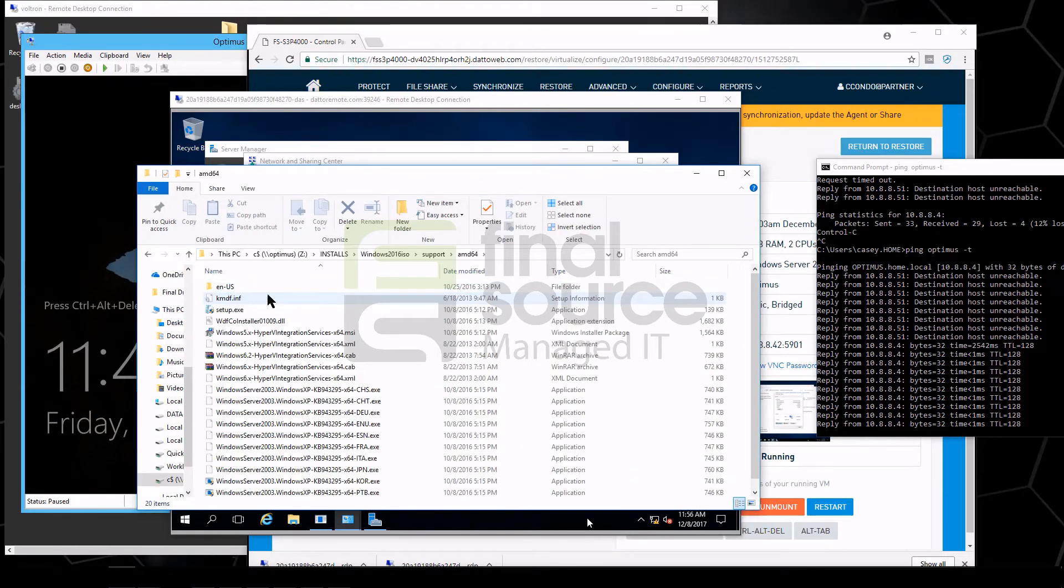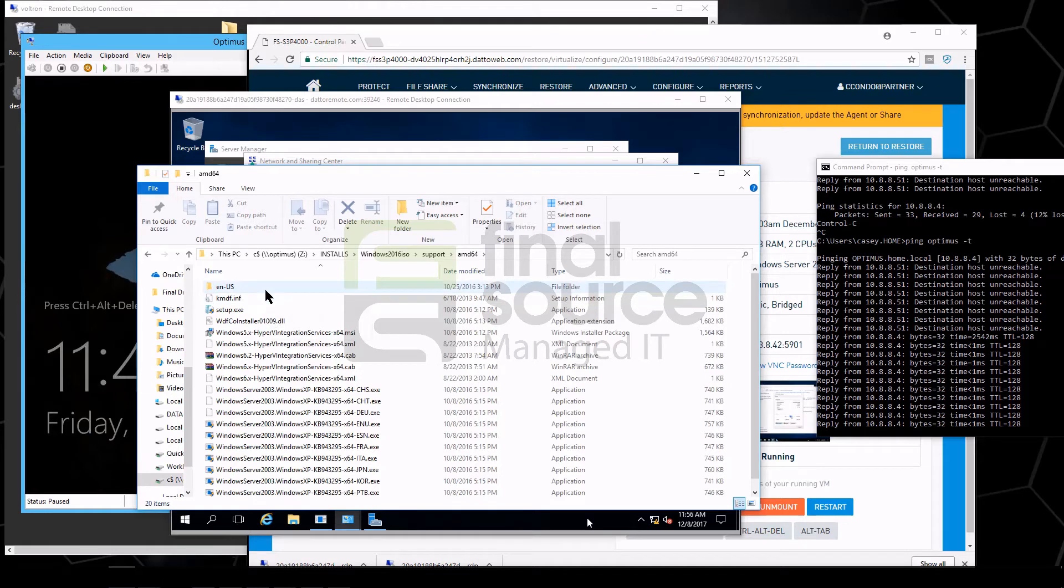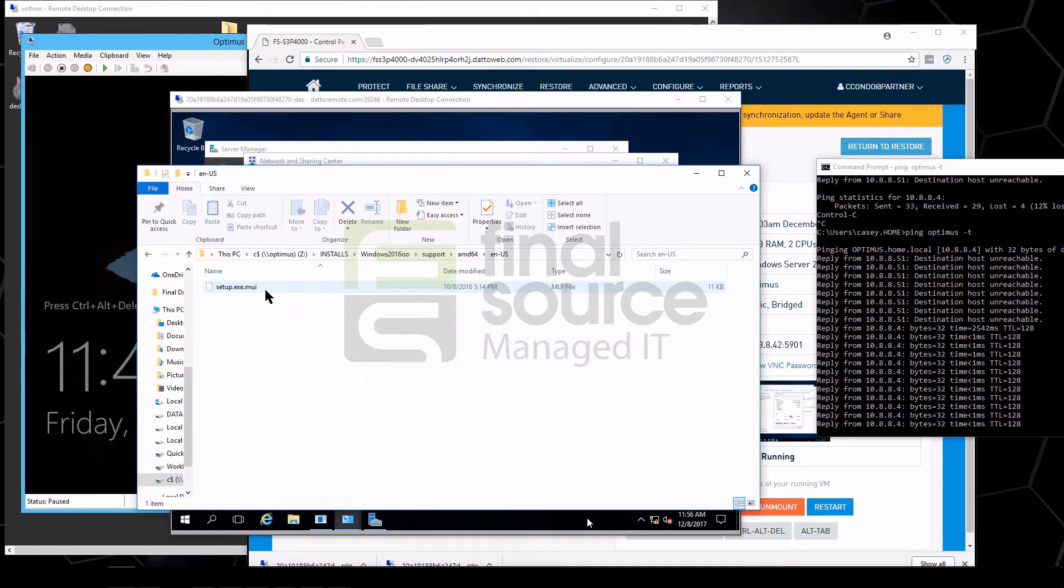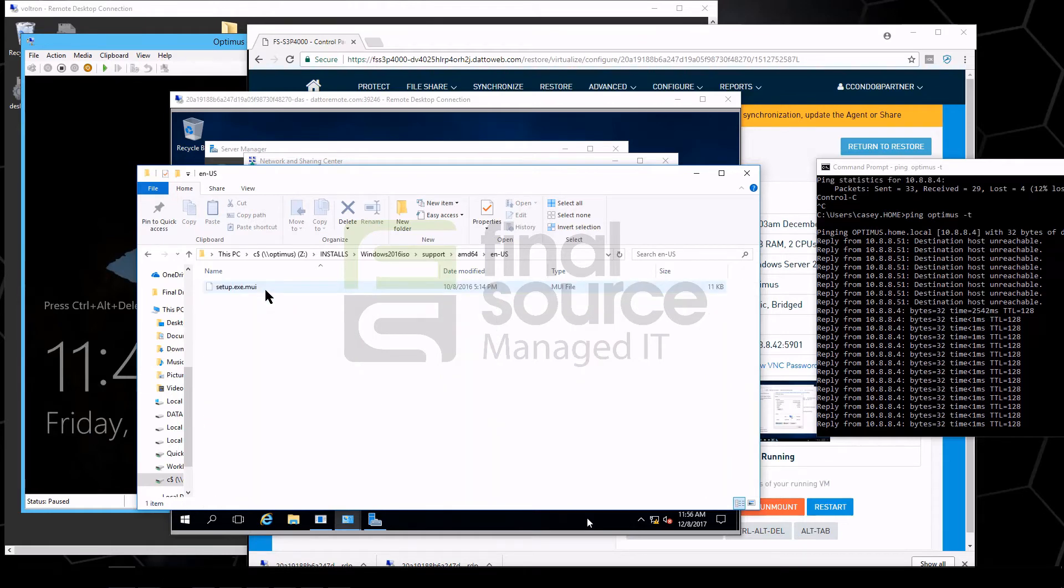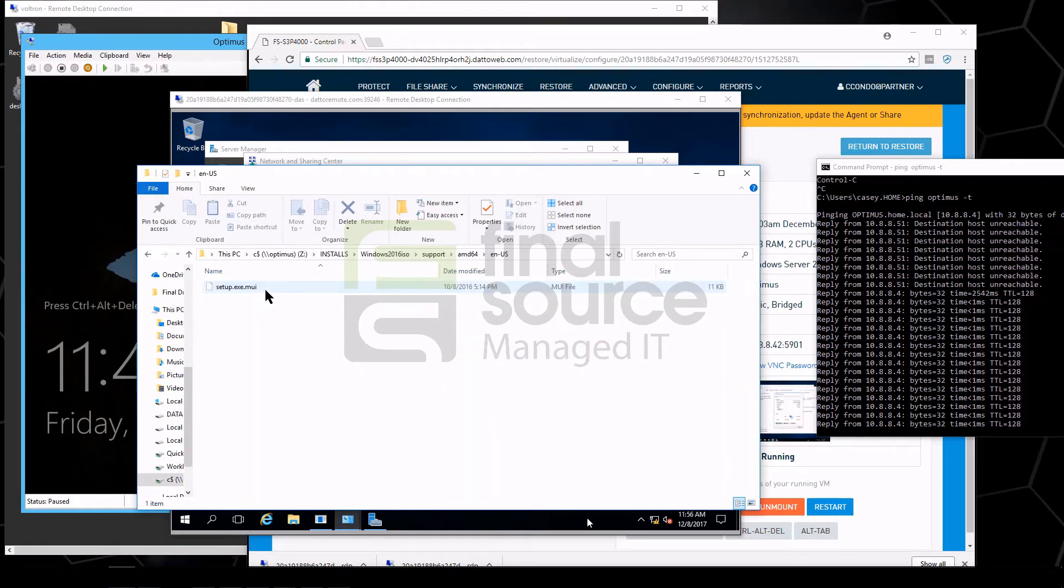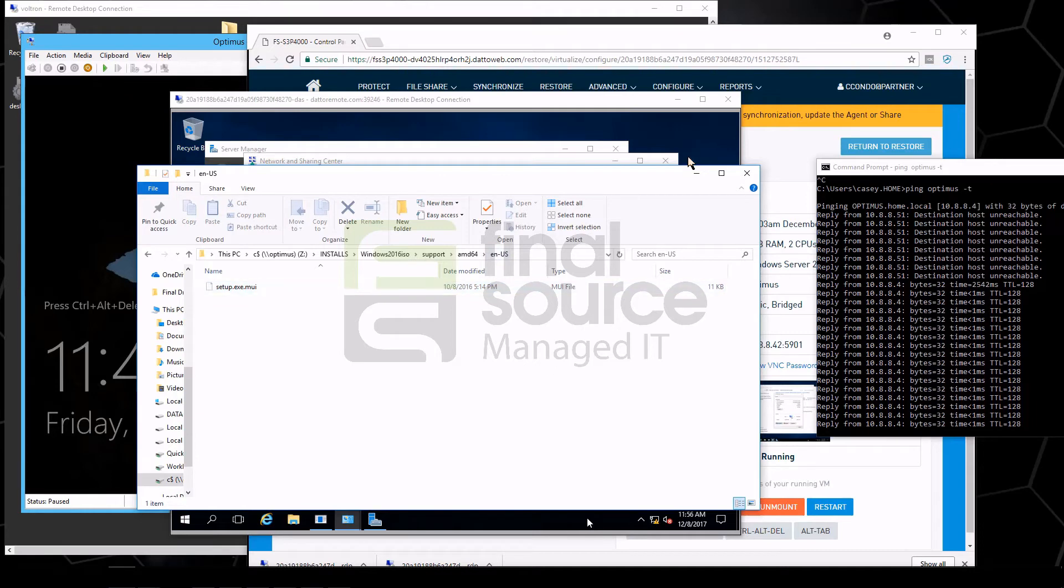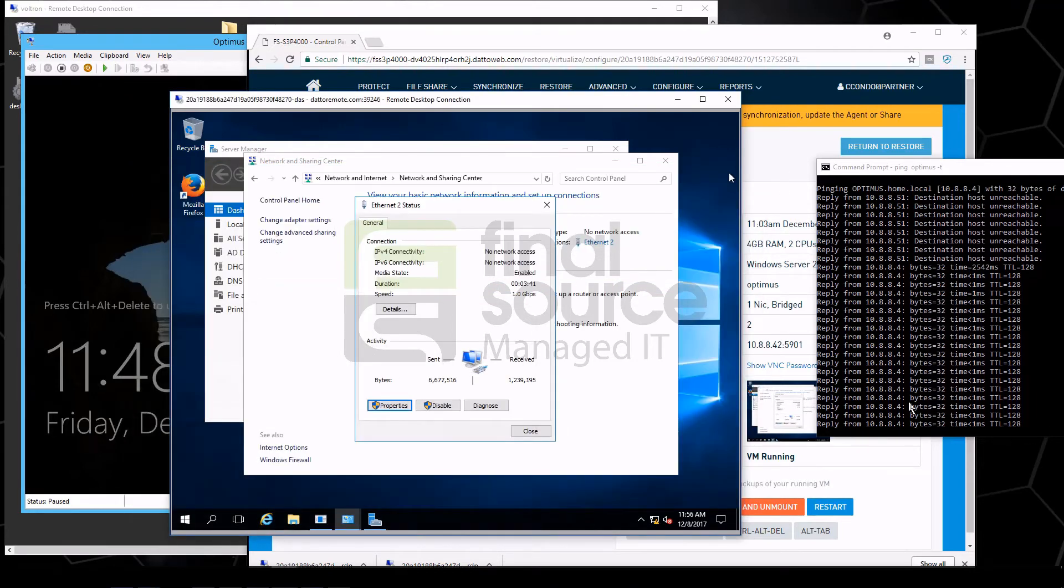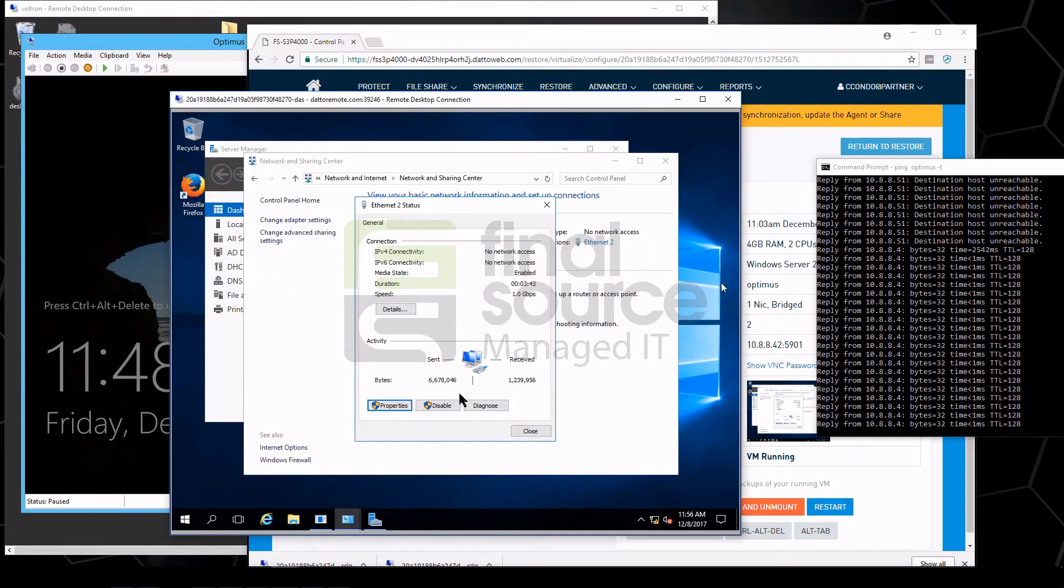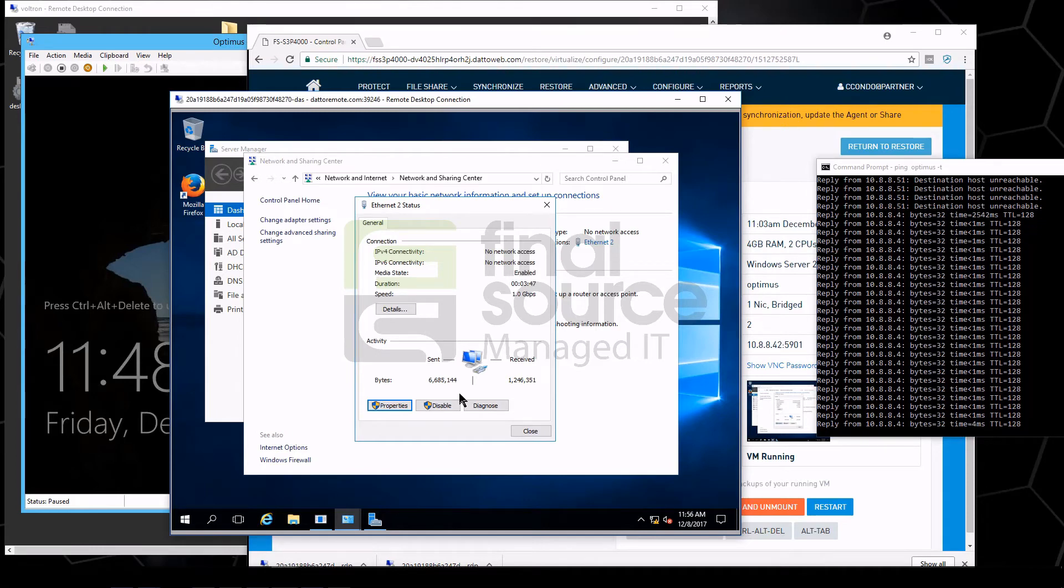And now it has an IP and now we are pinging, and now we can browse our file share. So the total elapsed time as of right now is seven minutes and 20 seconds. So not a bad recovery at all.